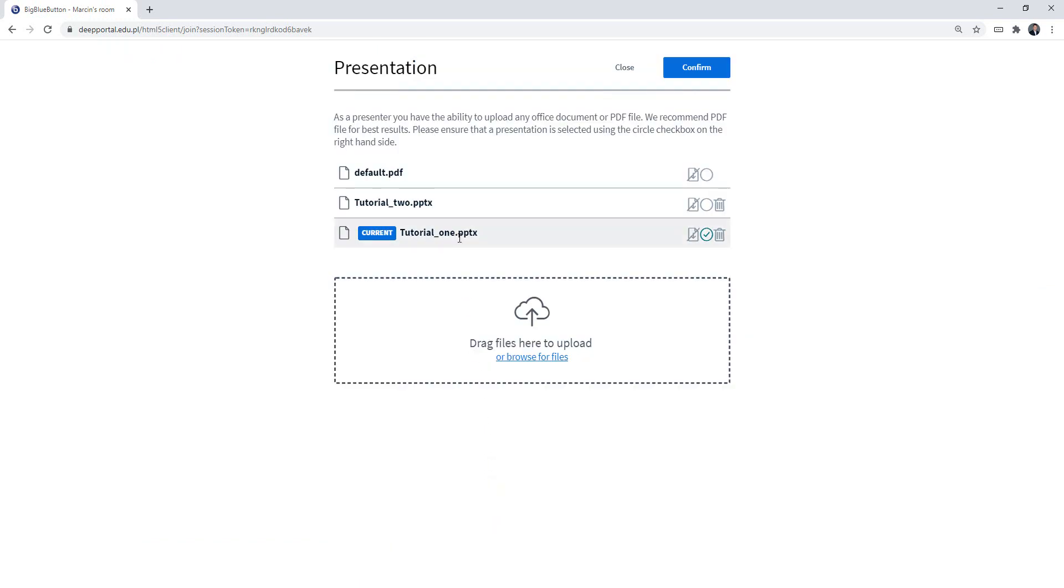I can see that tutorial one is my current presentation but I have two others. So I have the default one which is in every BigBlueButton room by default, and tutorial two that I have just uploaded as well.